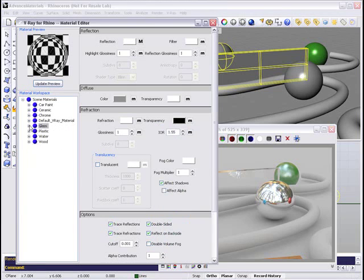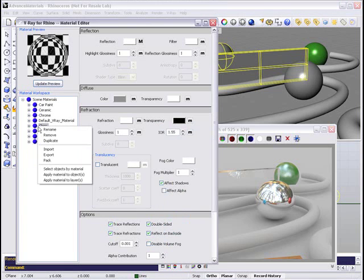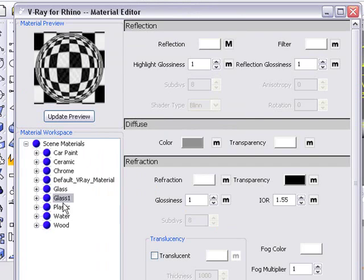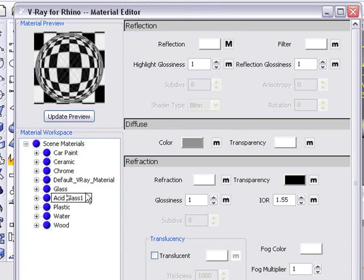Because we're straight on, we're losing some of those edges, but that's fine because that's what it's supposed to do. I'm going to duplicate our glass material and make a frosted or acid glass. I'm going to change the name of that there.